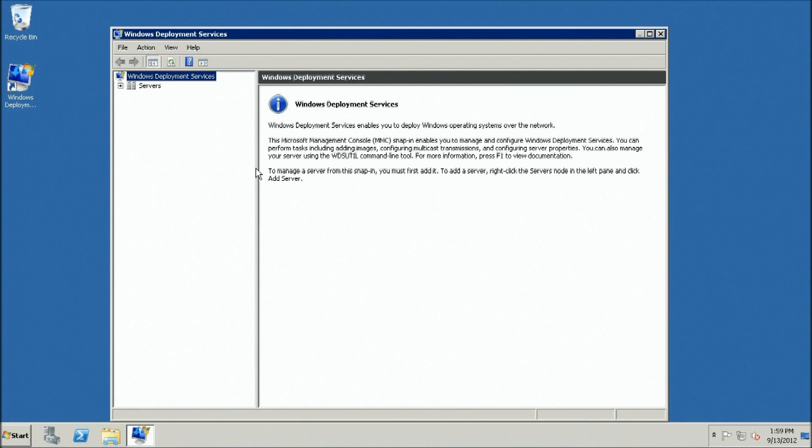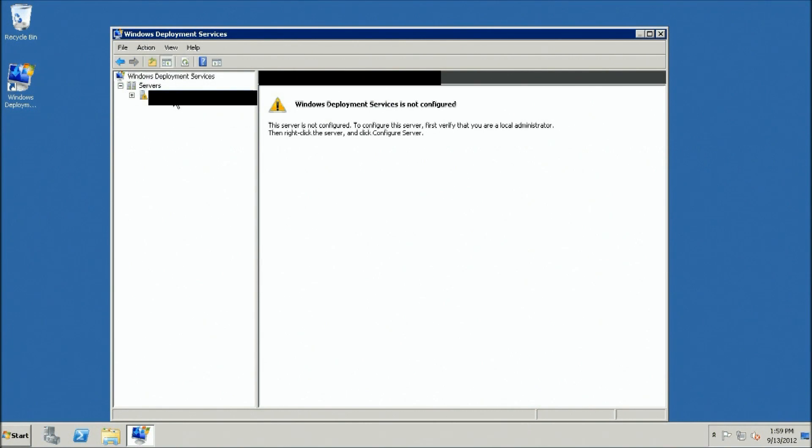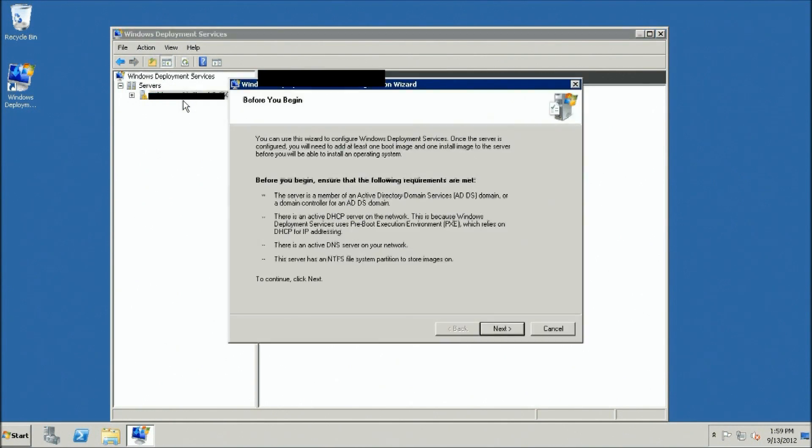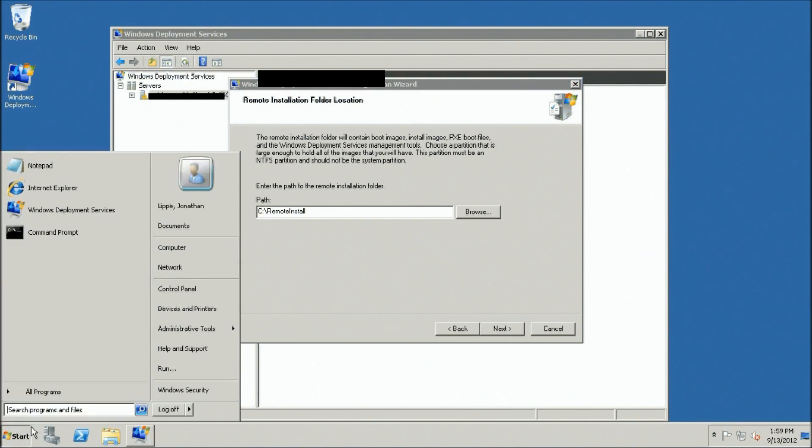Expand the Server on the left pane. If there is not a server listed under the Services node, right-click the Servers node and click Add Server to add the local computer. In the left pane of the Windows Deployment Services MMC Snap-In, expand the list of servers. Right-click the server and then click Configure Server.